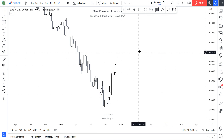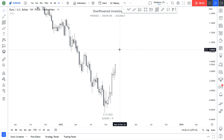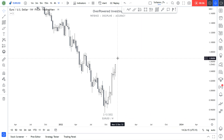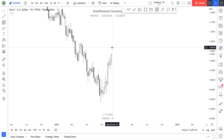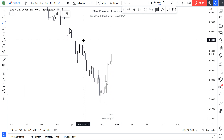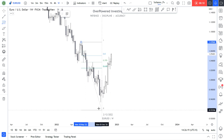Hey, what's up folks, welcome to OP Investing. Today we're going to cover the outlook of the major forex pairs, and as usual we are going to start with the EUR/USD.